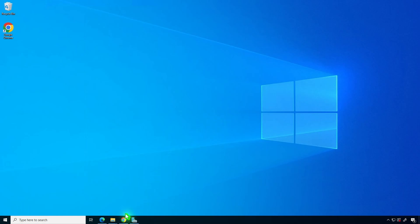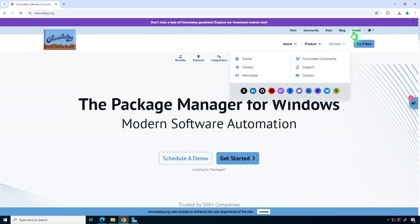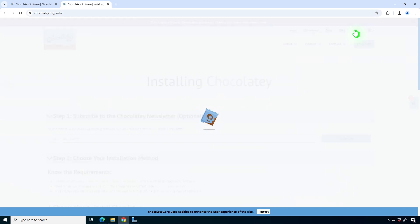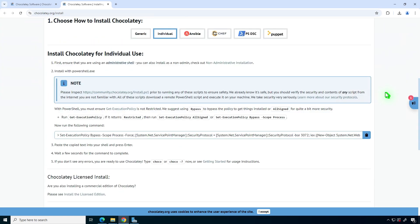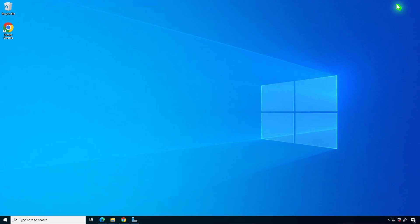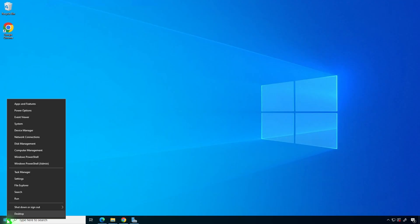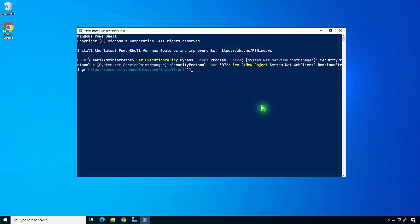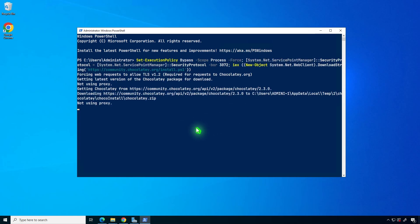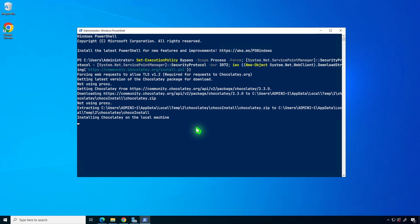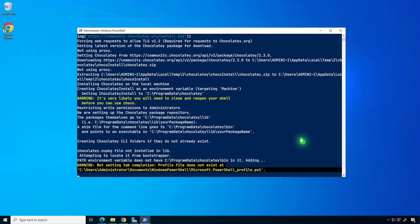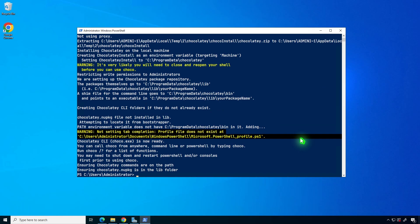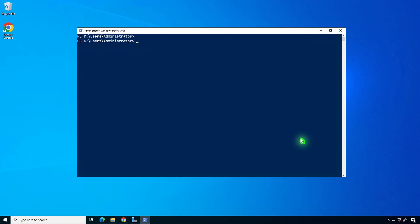The final method is to use a package manager like Chocolatey. You can search for the OpenSSL package directly from the Chocolatey command line, or browse for it on their website.